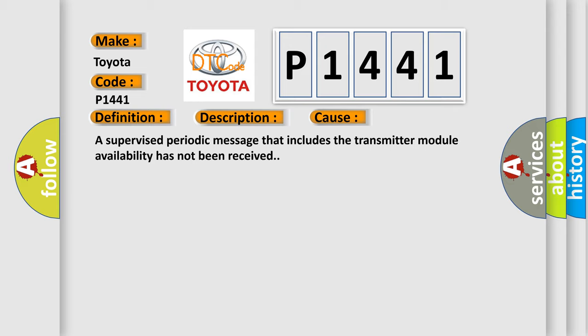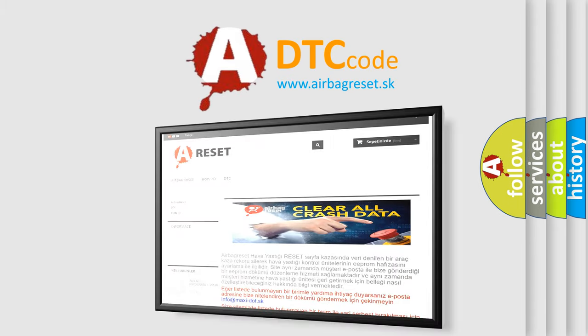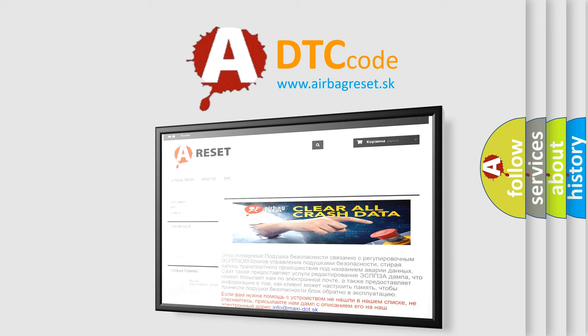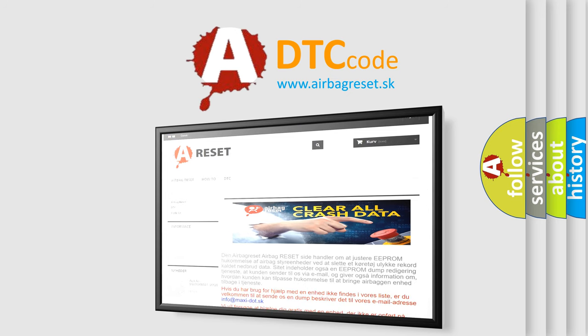The Airbag Reset website aims to provide information in 52 languages. Thank you for your attention and stay tuned for the next video.